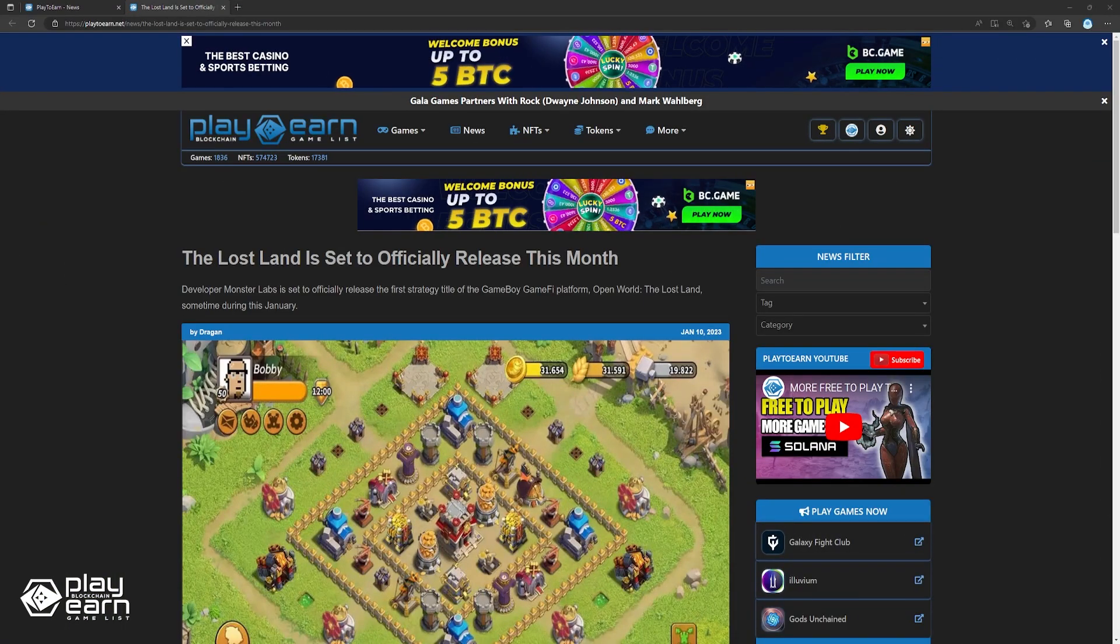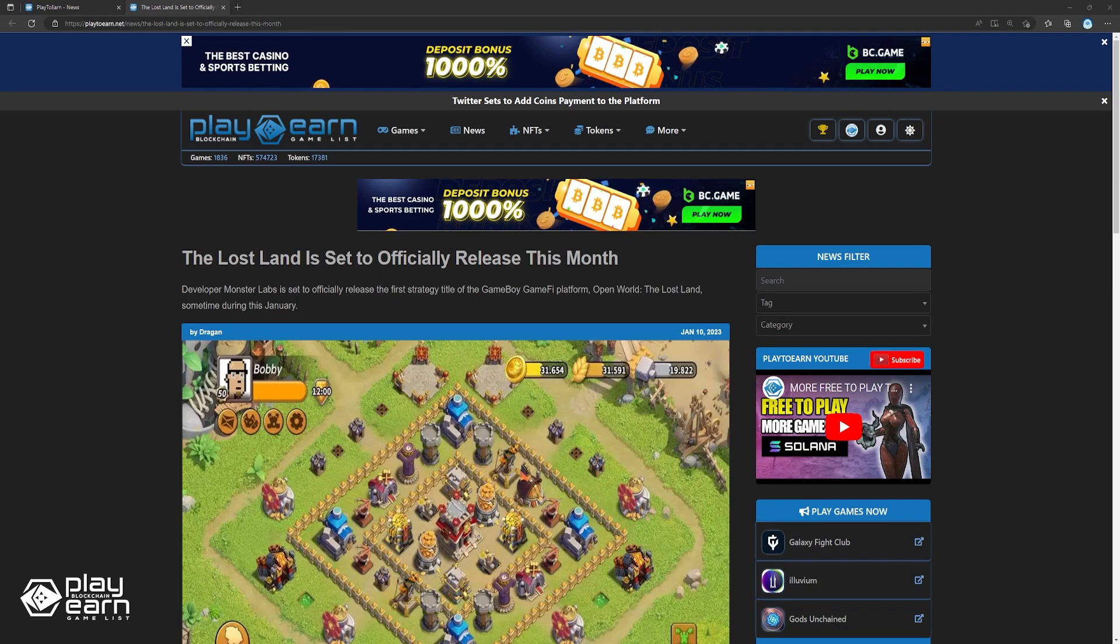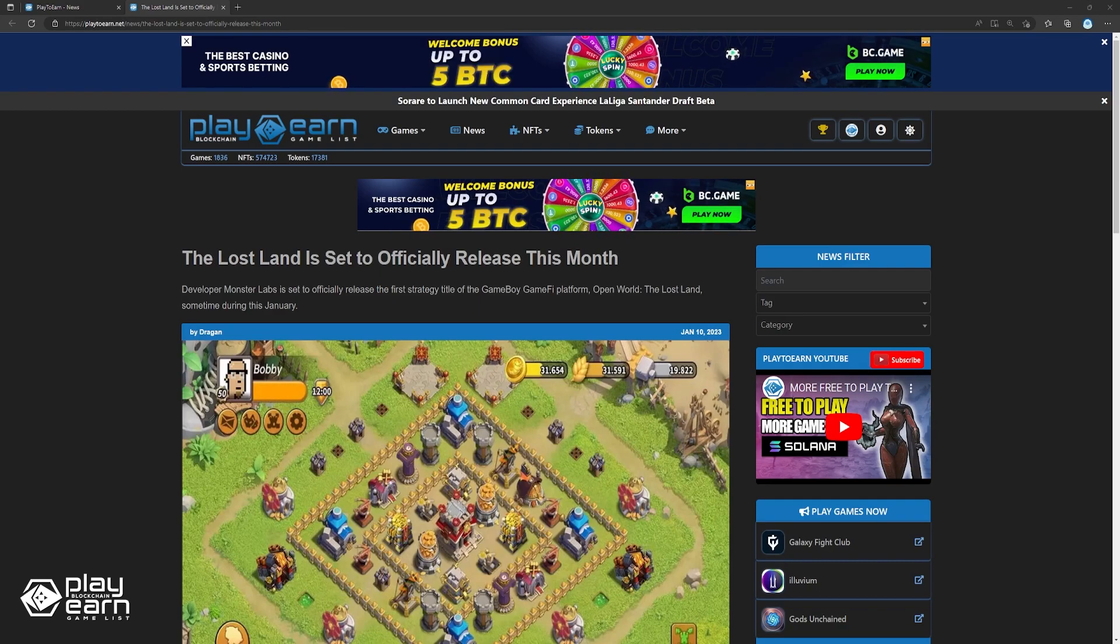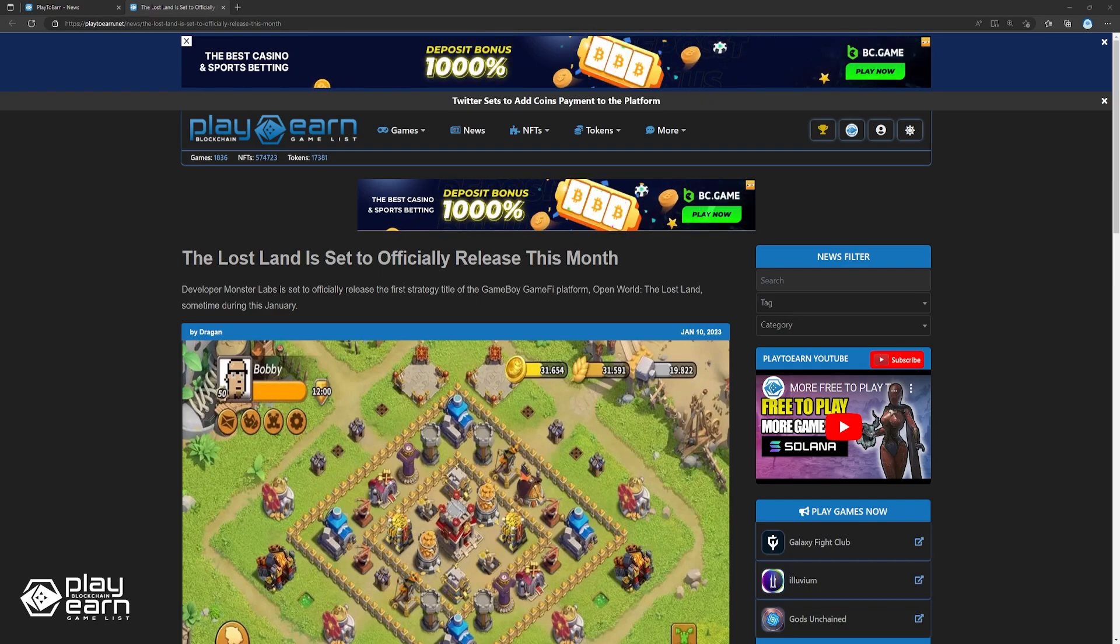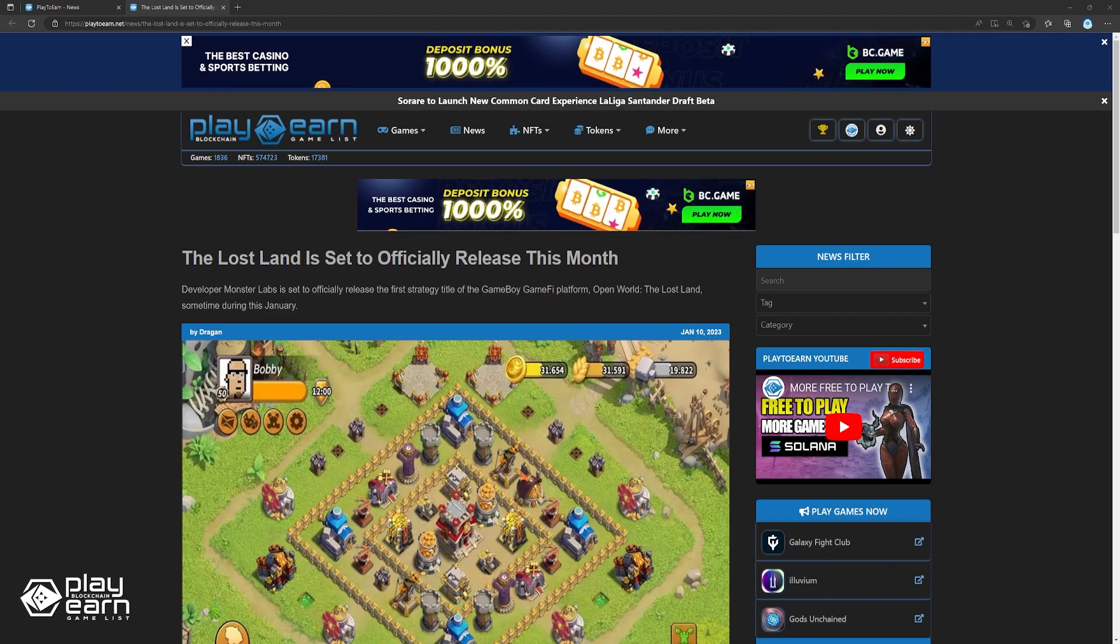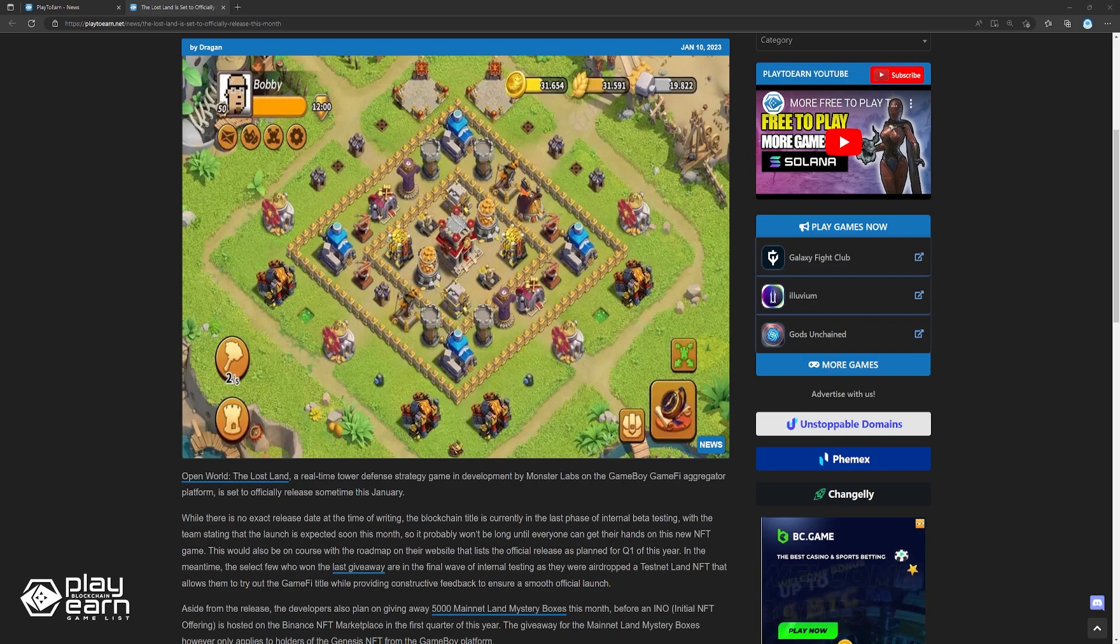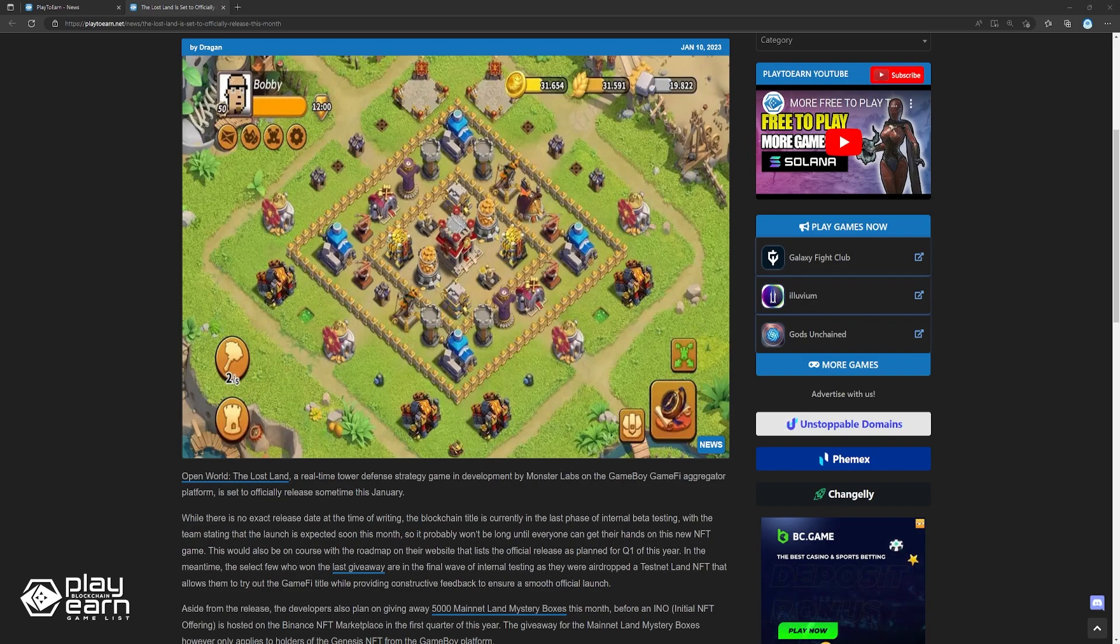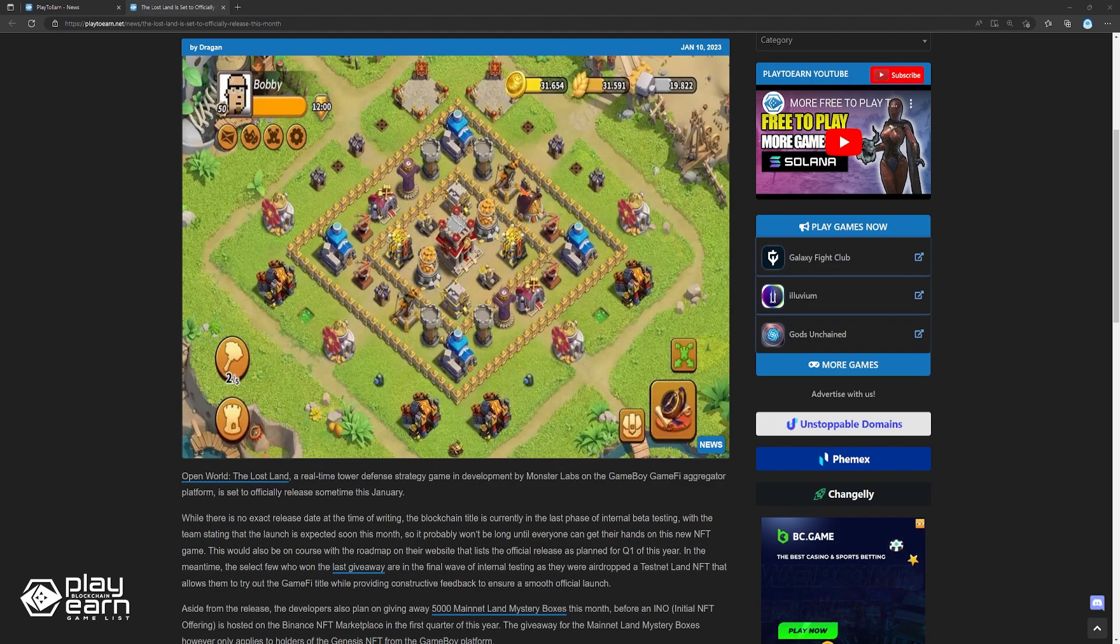Next, The Lost Land is set to officially release this month. The Lost Land, a real-time tower defense strategy game in development by Monster Labs on the GameFi aggregated platform, is set to officially release sometime this January. While there is no exact release date at the time of this recording, the blockchain title is currently in the last phase of internal beta testing, with the team stating that the launch is expected soon this month. So it probably won't be long until everyone can get their hands on this new NFT game.